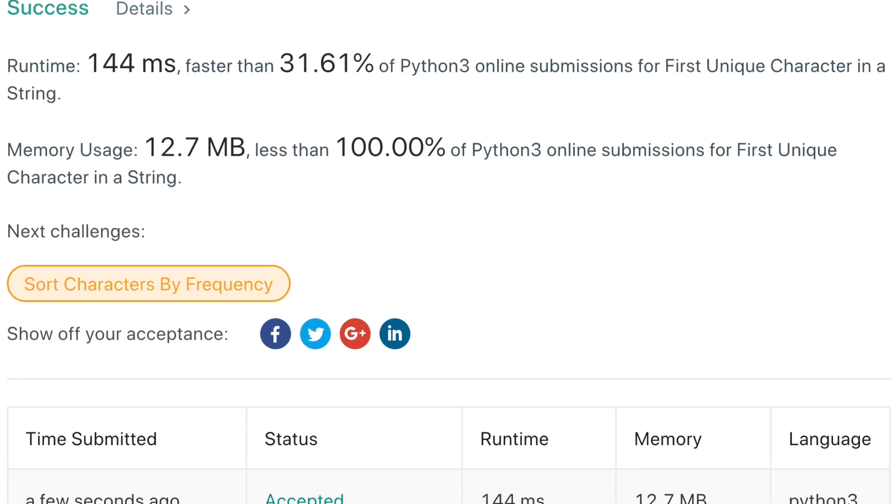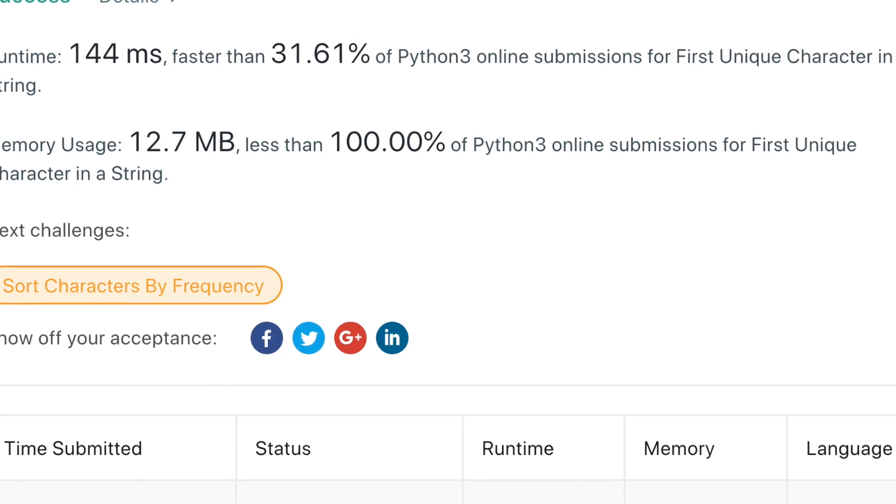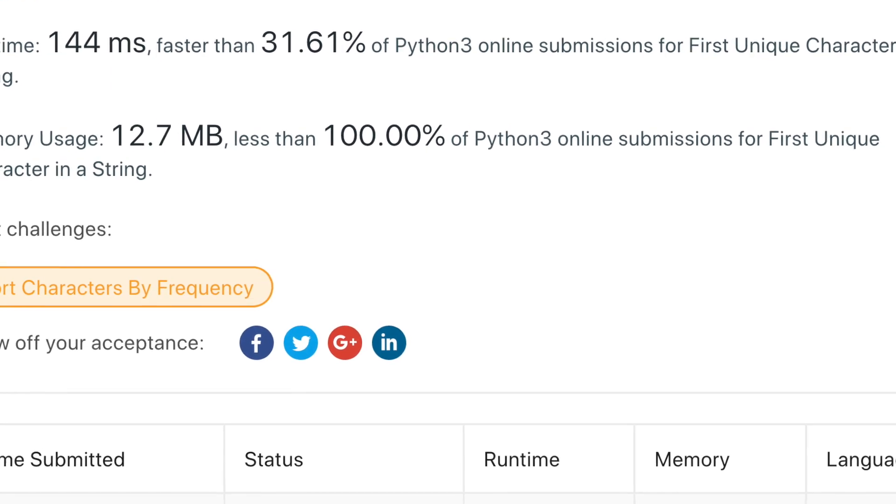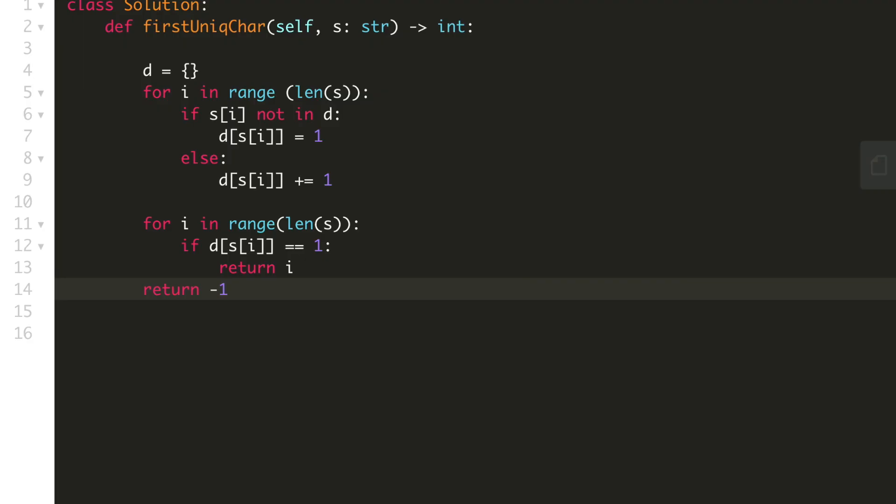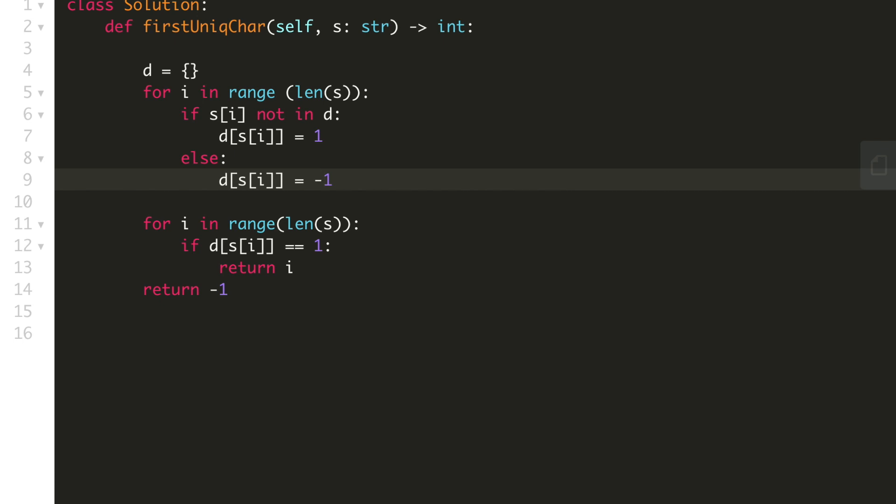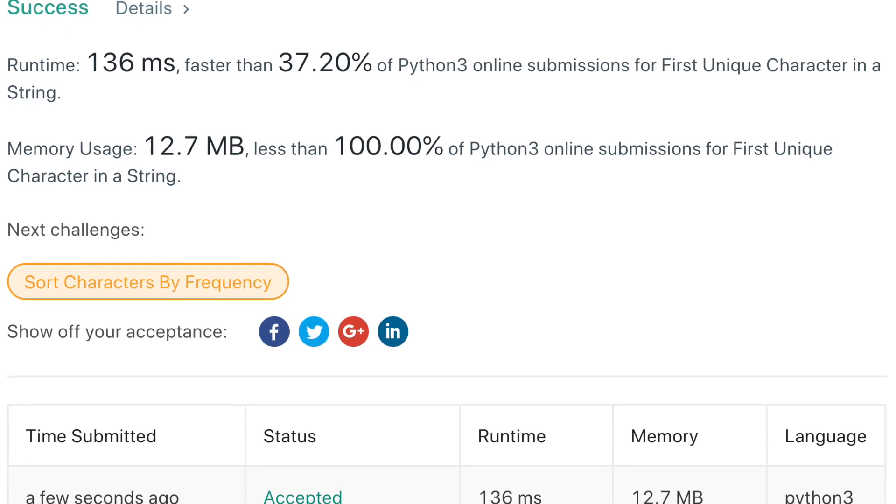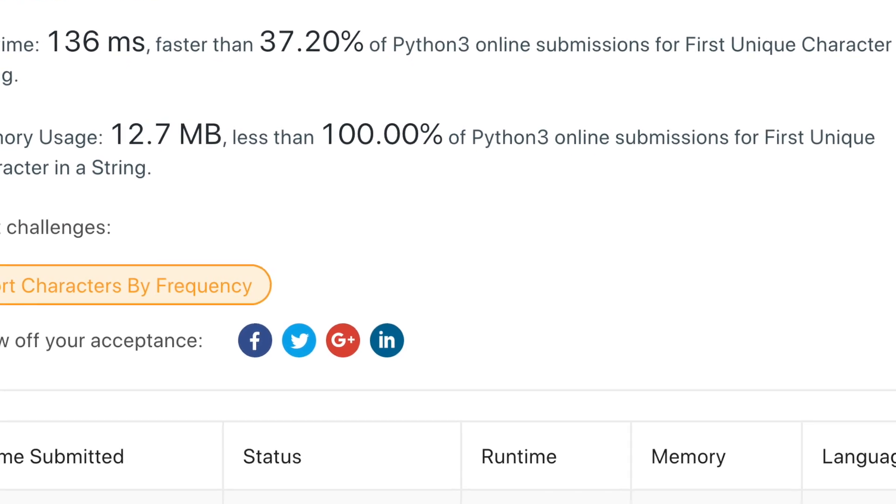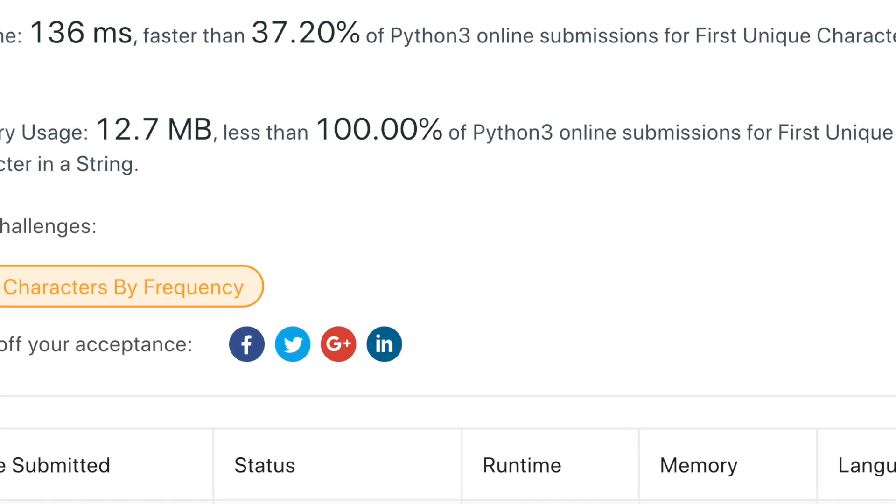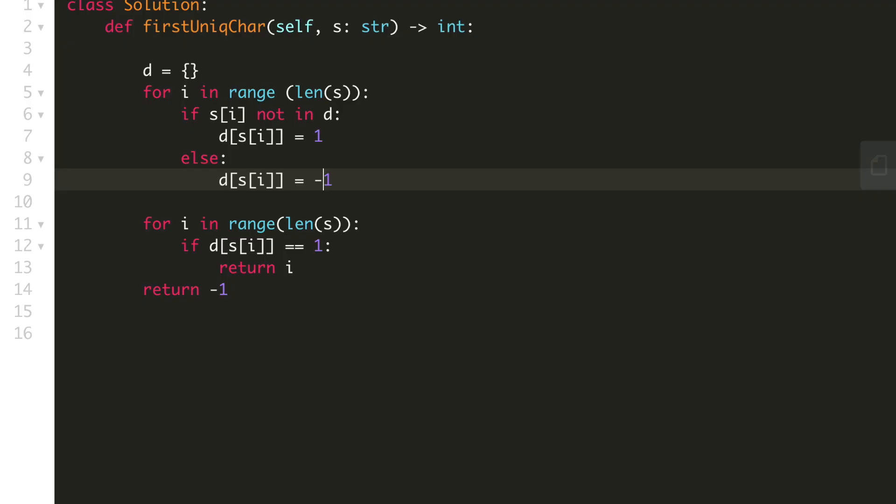So if you will copy and run this code, it will definitely work. And we can also write it this way that if it is coming for the second time, we will make it minus 1 and then we will search. So this is the code for this question. If you will copy this code and paste it on LeetCode, it will definitely work.